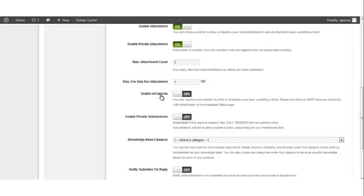Enable reCAPTCHA. This option is only available if you have successfully set up the reCAPTCHA in the integration option page. When enabled, this option will require non-members to successfully pass a CAPTCHA challenge in order to submit a ticket. By default, this switch is turned off.